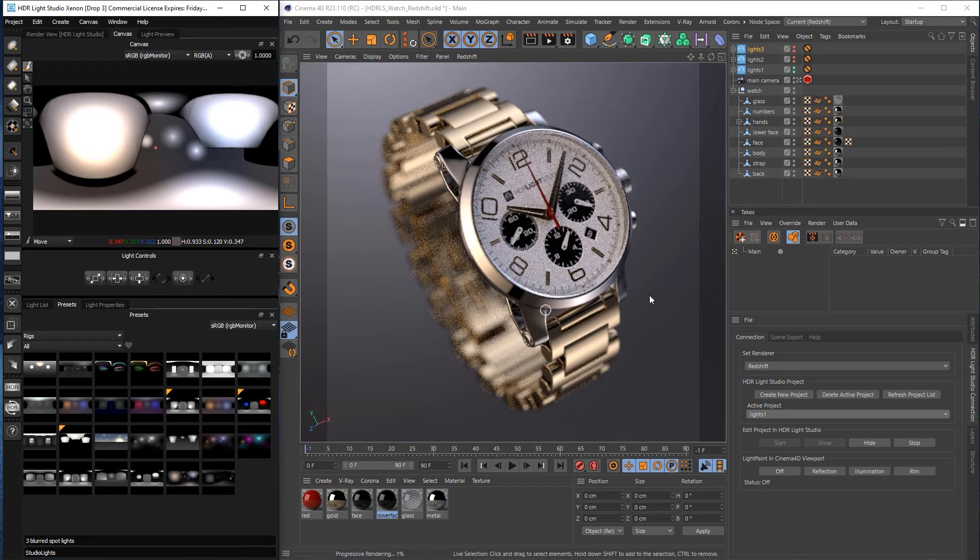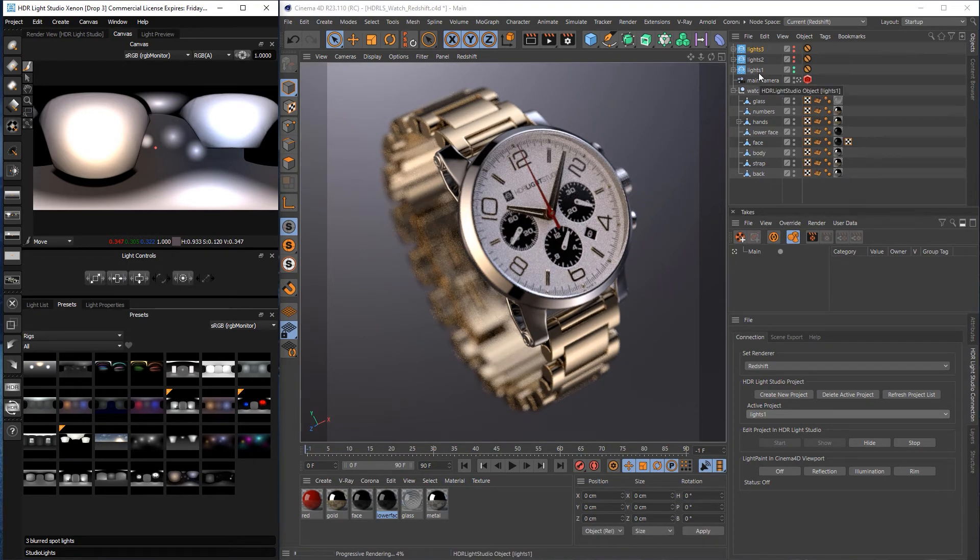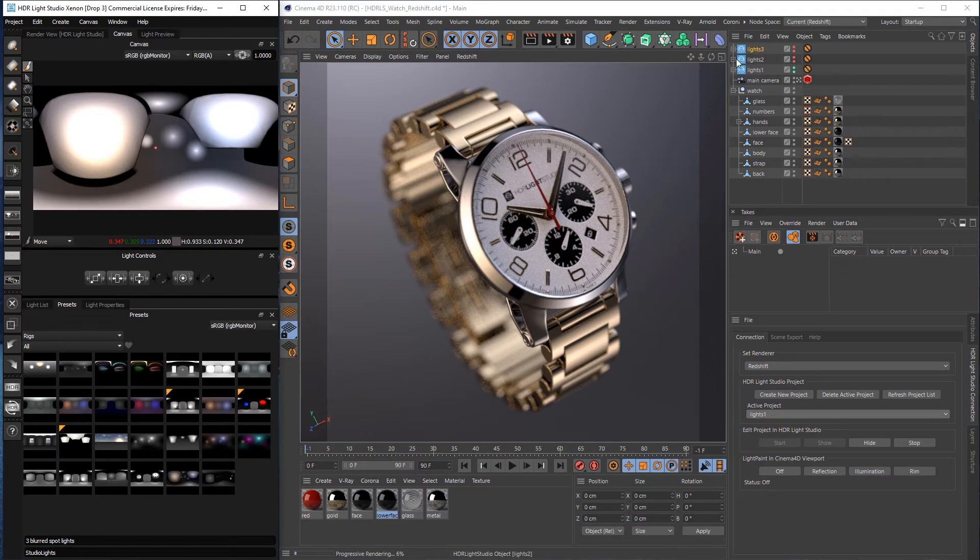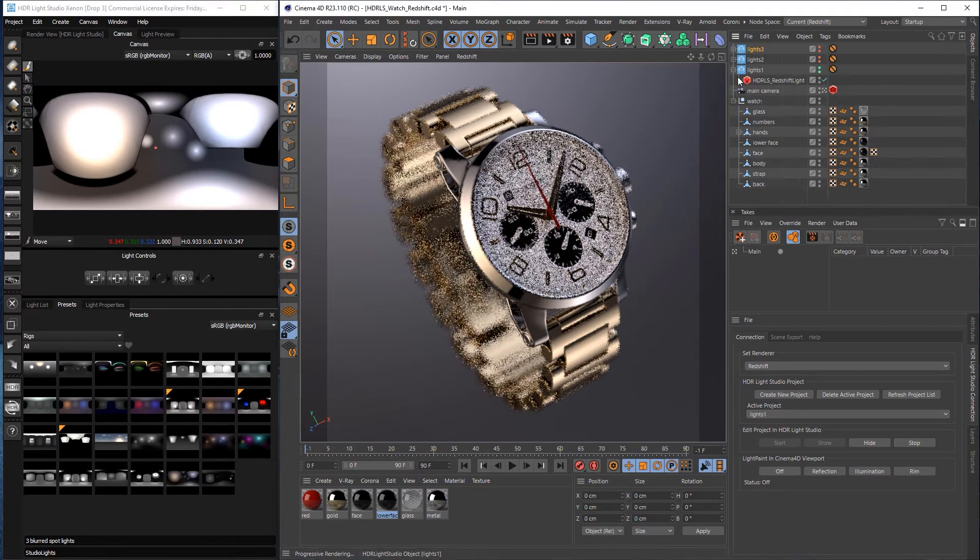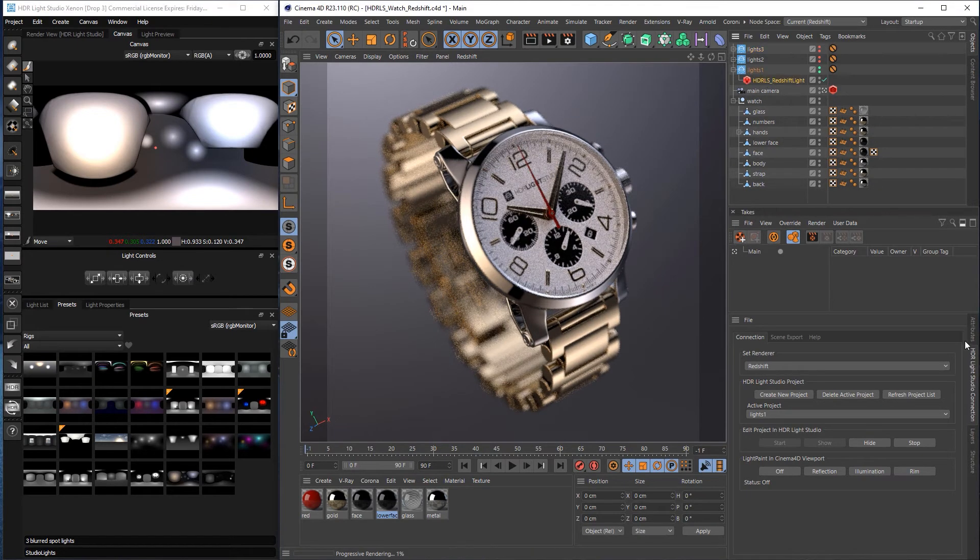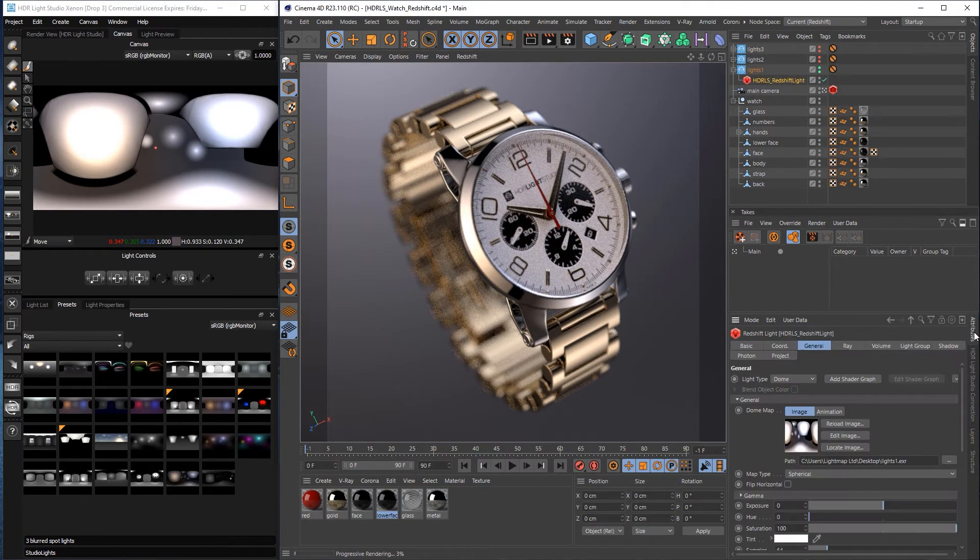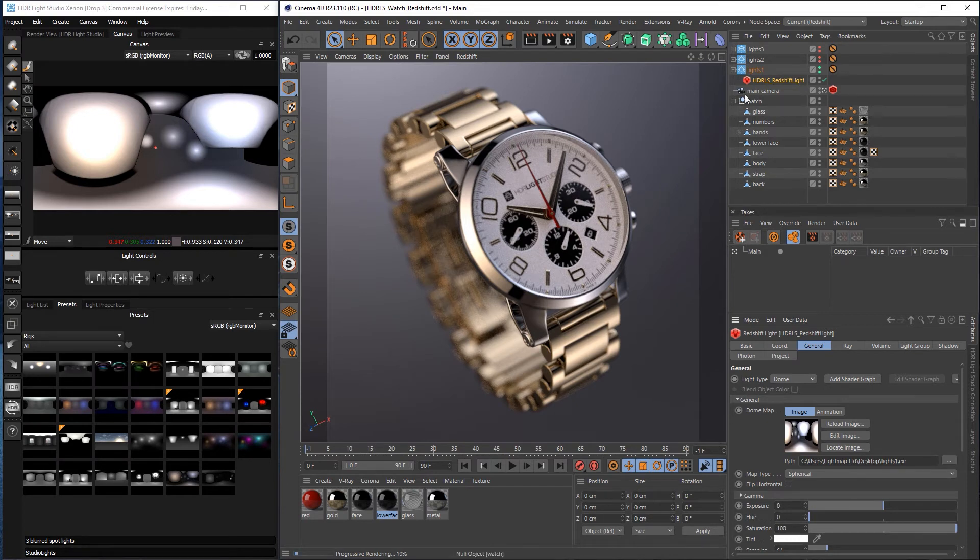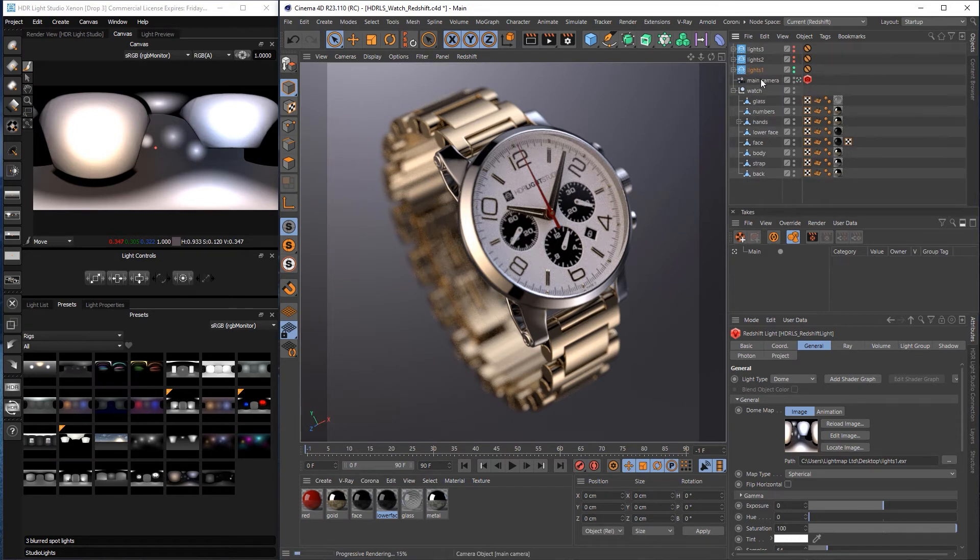Okay so now Lights 1 is going to be using, so if I just go to the environment here. We'll see that's using the Lights 1 EXR file and it's not using the temporary file anymore. So that's great. So that one's now done.